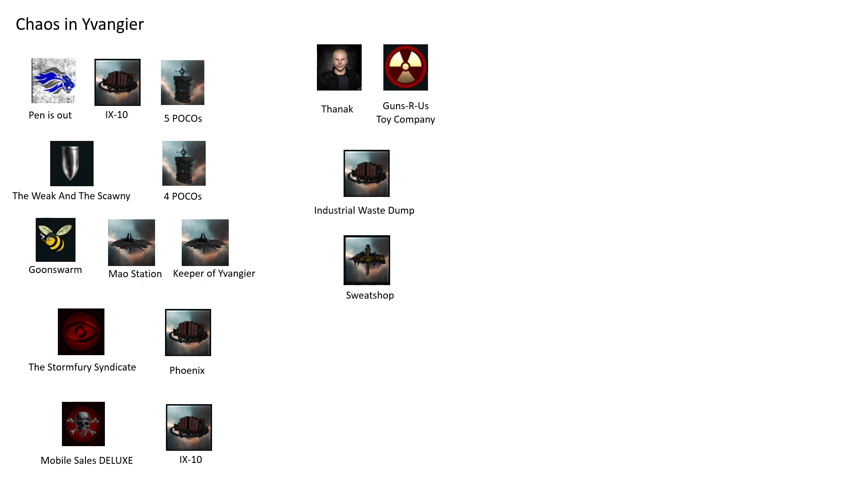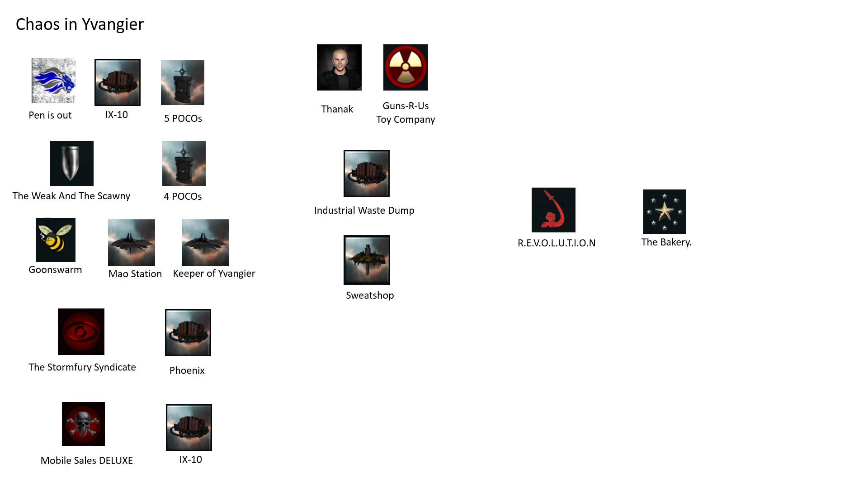Then you add The Stormfury Syndicate, which had one Athanor, and Mobile Sales Deluxe who has another Athanor. You also have the usual suspects: Revolution, which—I can't say we're on really good terms with them, but maybe that changed. They actually attack everybody. They like to pew pew with everybody that's coming their way. And you got The Bakery, who is another PvP corp that is often present in the system.